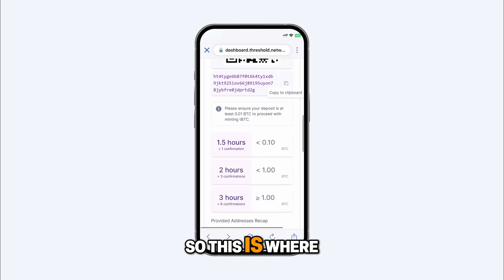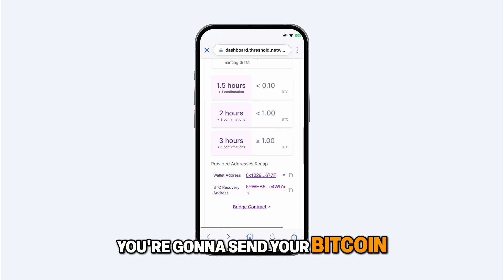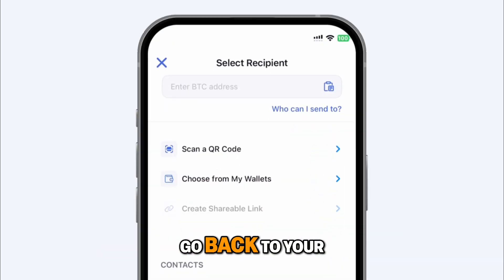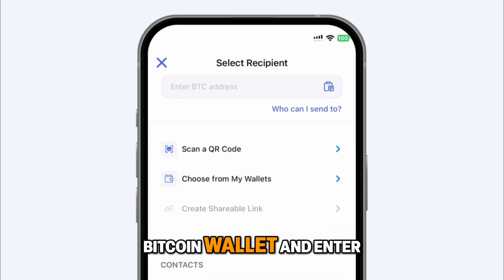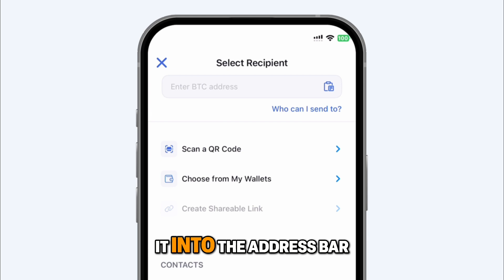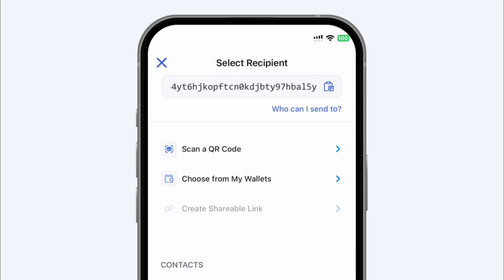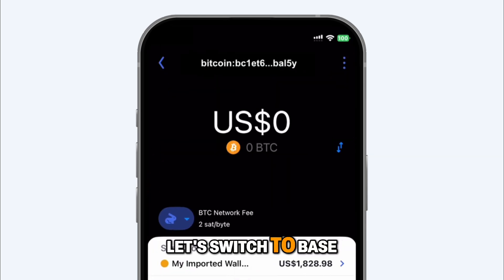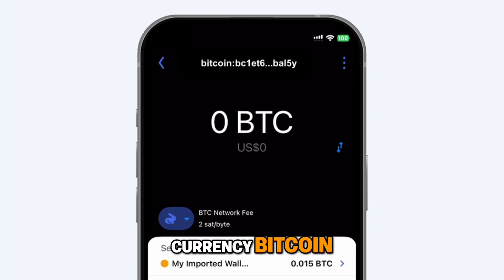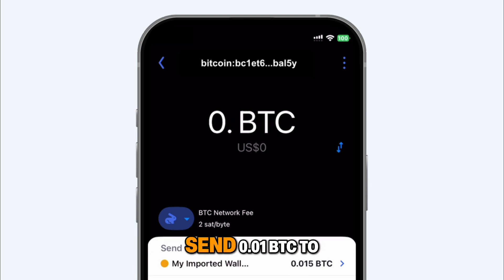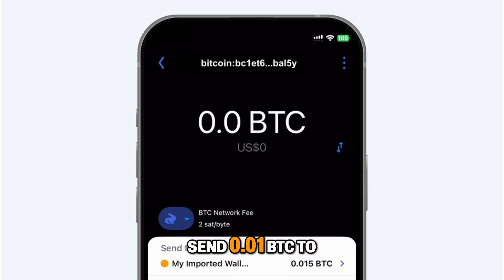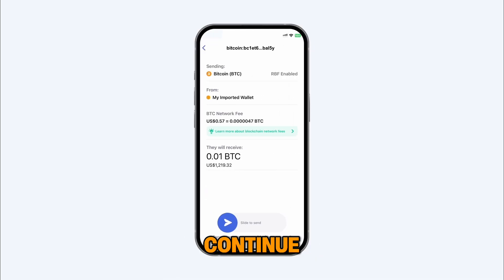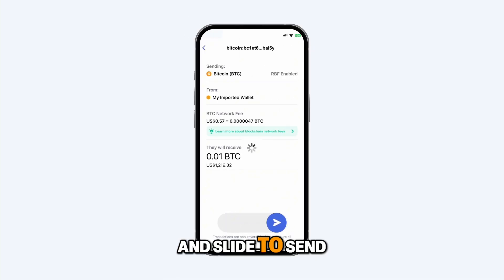This is where you're going to send your Bitcoin. After copying the deposit address, go back to your Bitcoin wallet and enter it into the address bar. Let's switch to base currency Bitcoin, and then we're going to send 0.01 BTC to that address and press continue and slide to send.